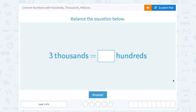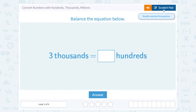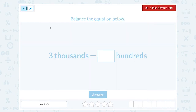Let's take a look at how to convert numbers with hundreds, thousands, and millions. Balance the equation below: three thousands equals how many hundreds? Well, three thousand would be this number — three thousand.